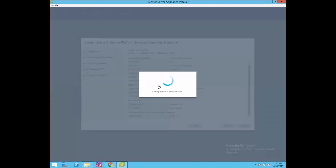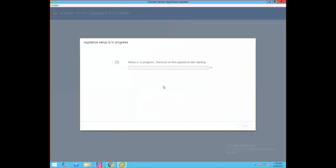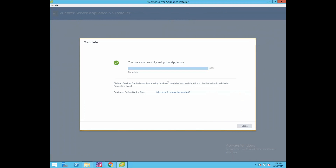Click OK. Setting up the appliance has started and required services on the appliance are being started as part of stage two. For example, the installer is starting the VMware authentication framework services. Similarly, it will start all required services in the Platform Services Controller appliance. Our Platform Services Controller appliance setup has now been completed successfully.